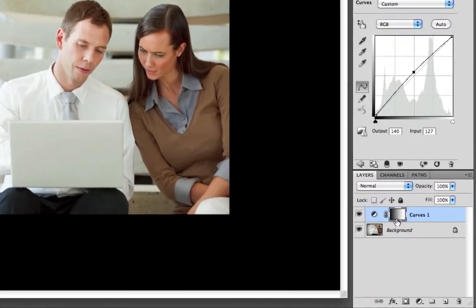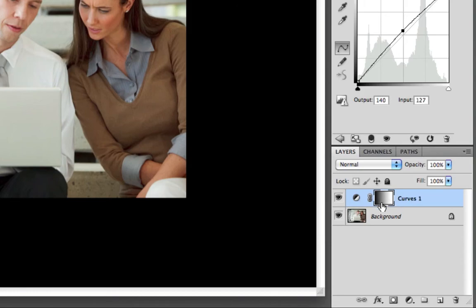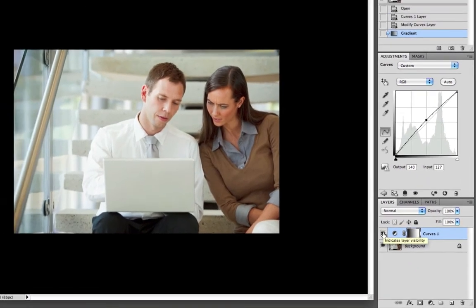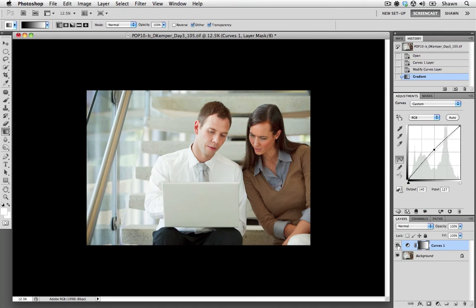And if we go into our mask, we can see that we have a black transitioning to white. And if we remember our masking mantra, black conceals and white reveals. And this is going to show that none of the adjustment effect is going to show on the left-hand side, but on the right-hand side we are going to see that effect showing through. And that's exactly what's happening.